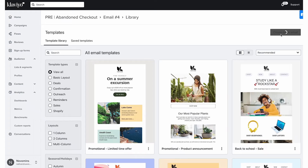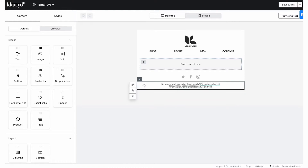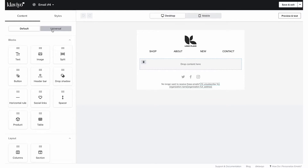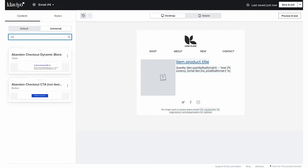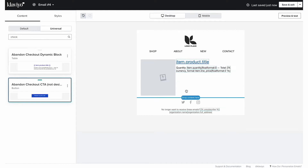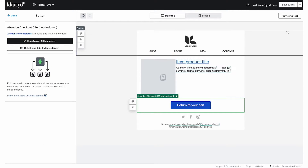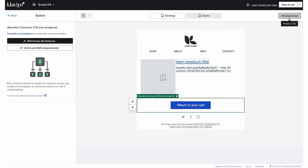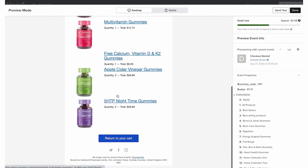Moving forward, in order to add emails with dynamic blocks to this flow, just navigate to Universal Blocks to find them. Just keep in mind the name you used to save it so you can easily find it in the future. Now let's give this email a quick look to make sure everything is okay and working.